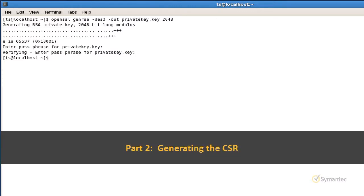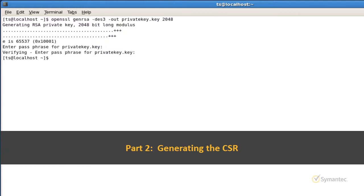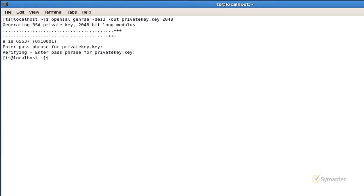Now we will be generating the CSR based on the private key file we just created in step 1. Using the OpenSSL command line again, type OpenSSL, REQ, dash new, now dash key.